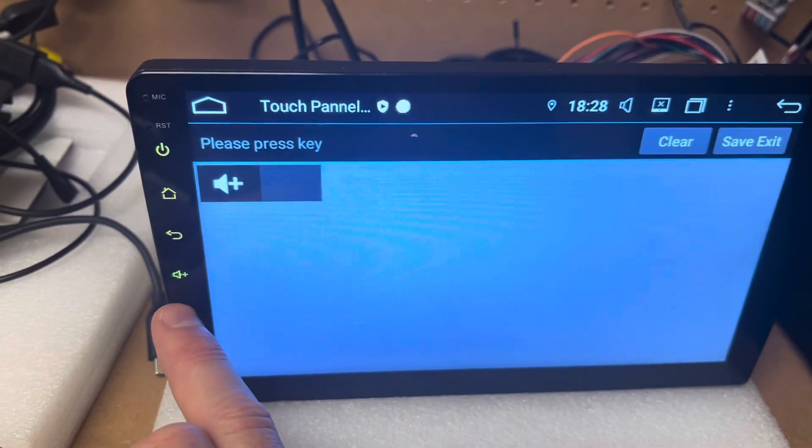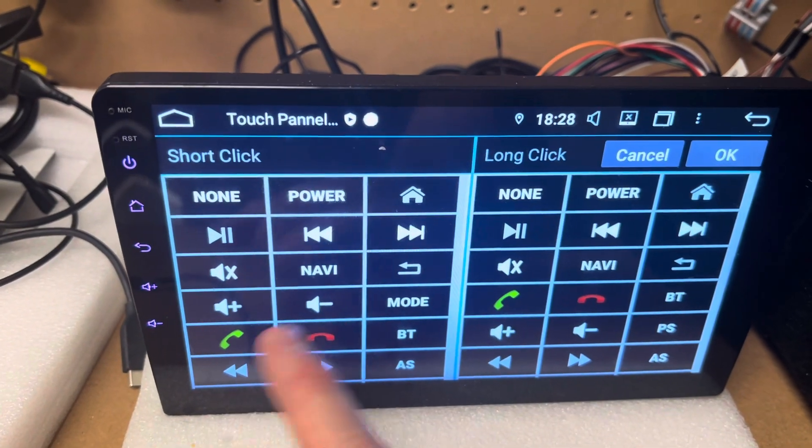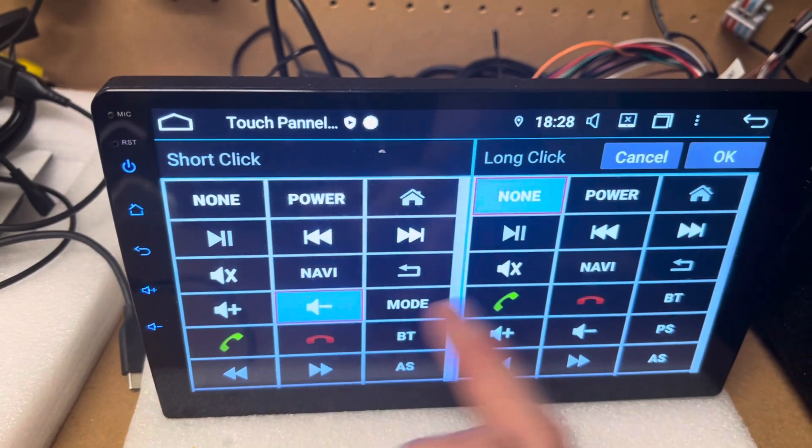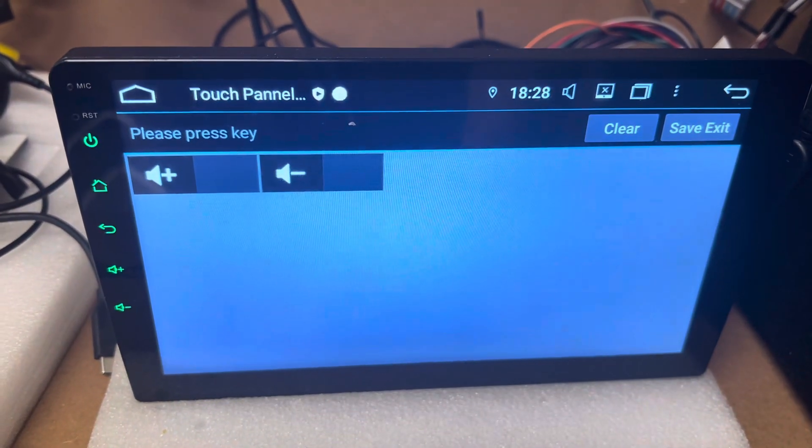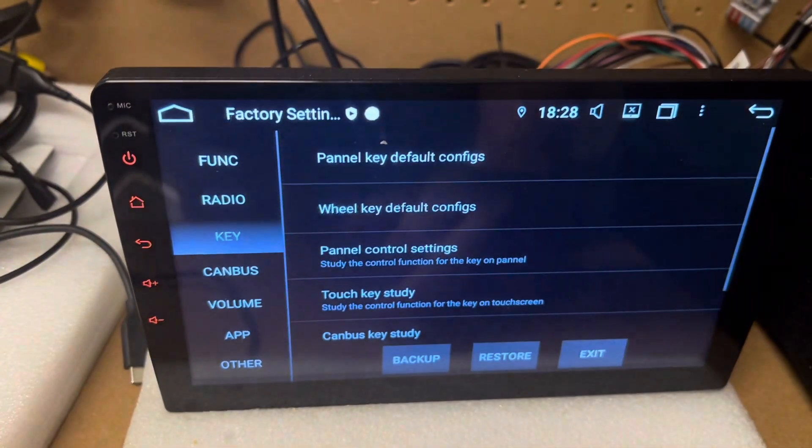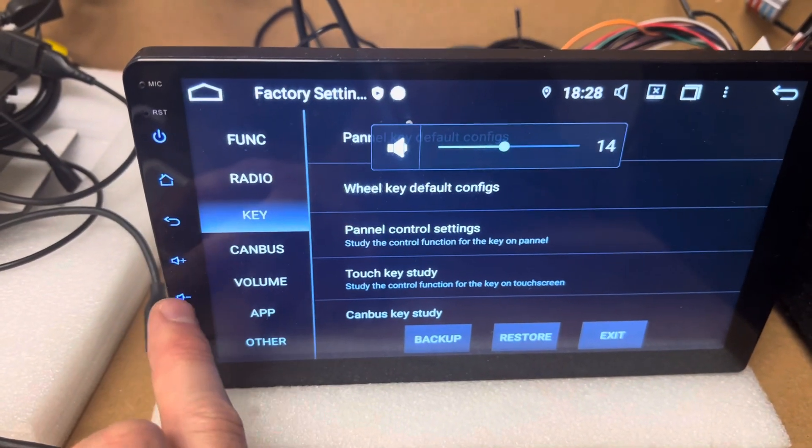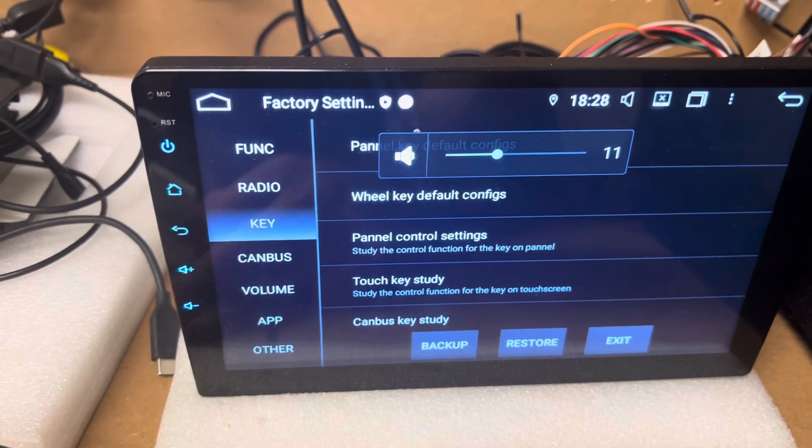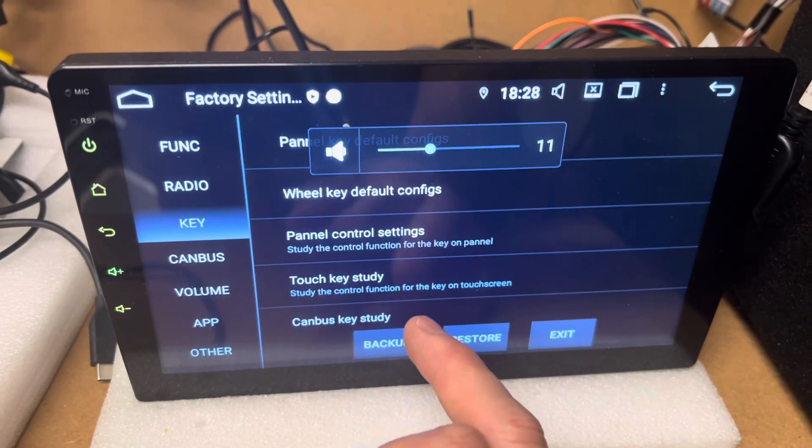Push volume down and I'll select this one for the volume down and I'll click OK. Now if I go save and exit, you can see these are working right now.